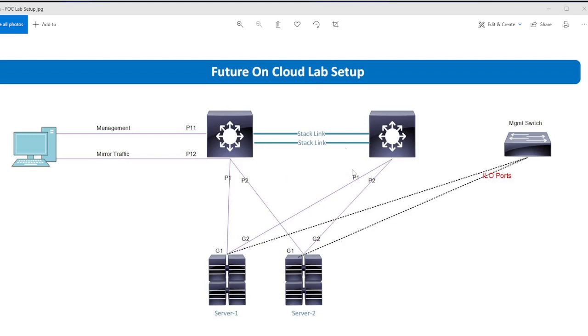So this is my lab topology. I have two switches which are configured in stack mode, and two servers are connected in active standby mode. These links are in active standby mode. This is my Traffic Analyzer.